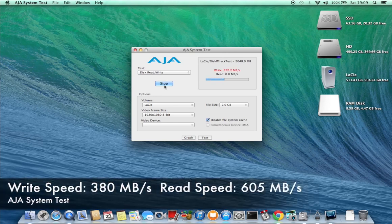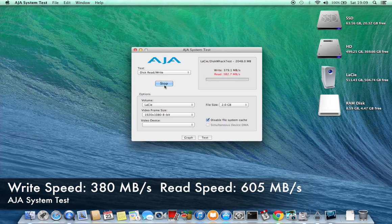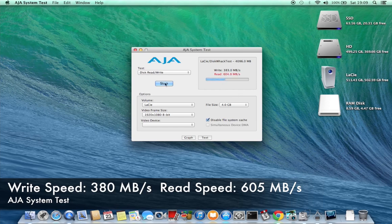And in this test the write speed was about 380 megabytes per second and the read speed was about 605 megabytes per second.